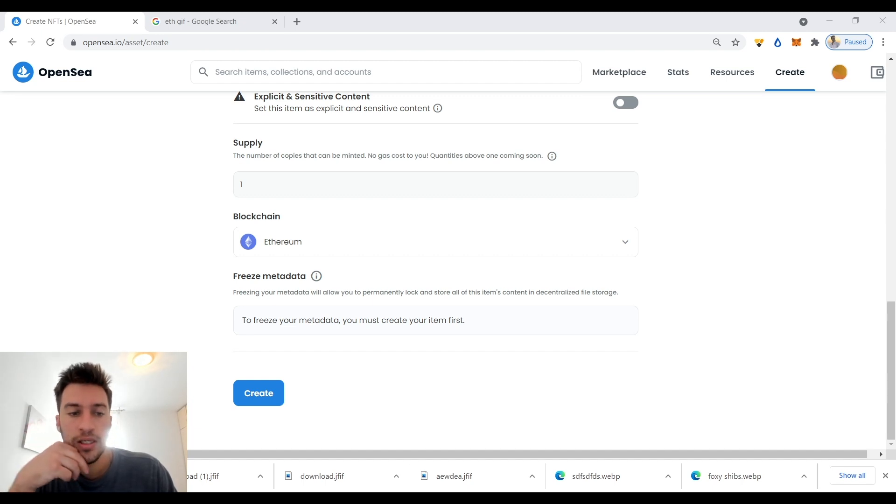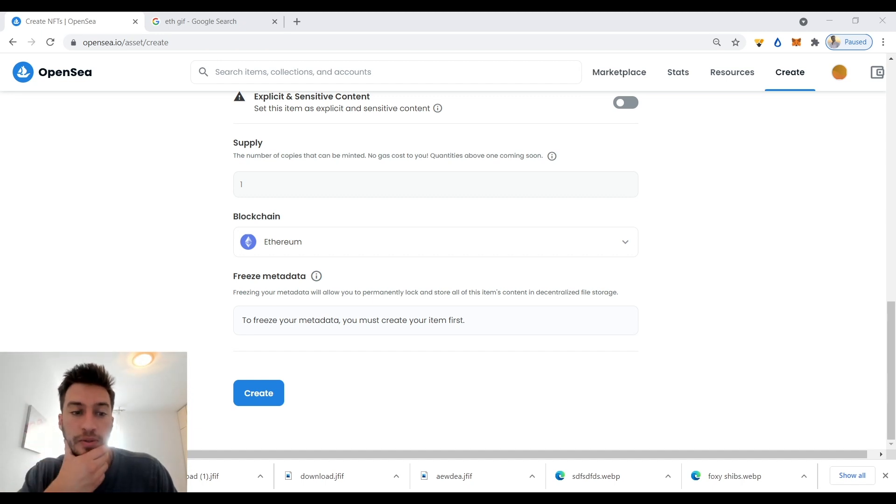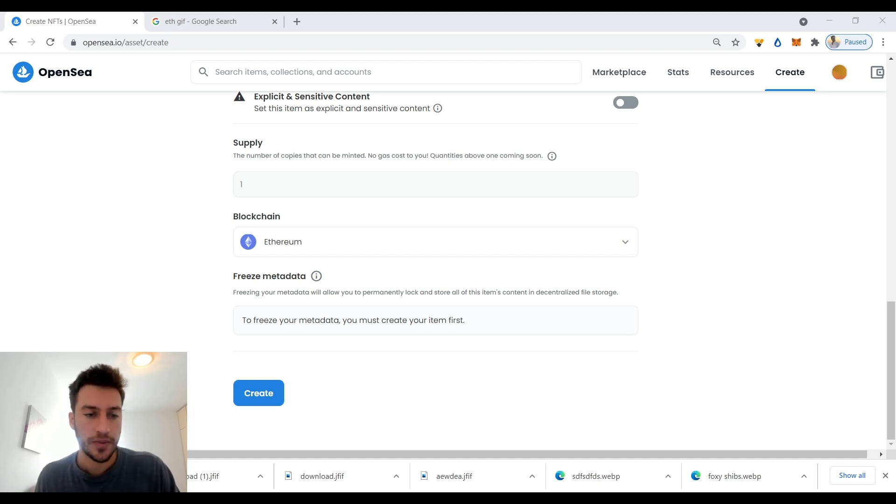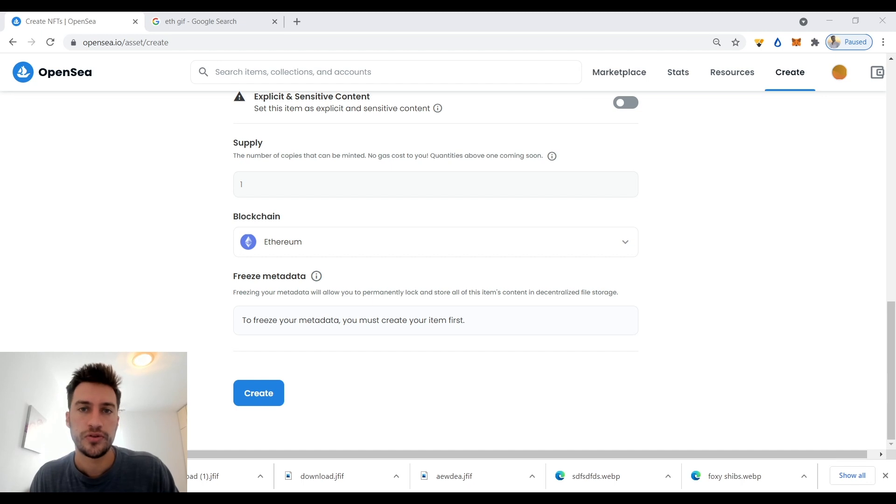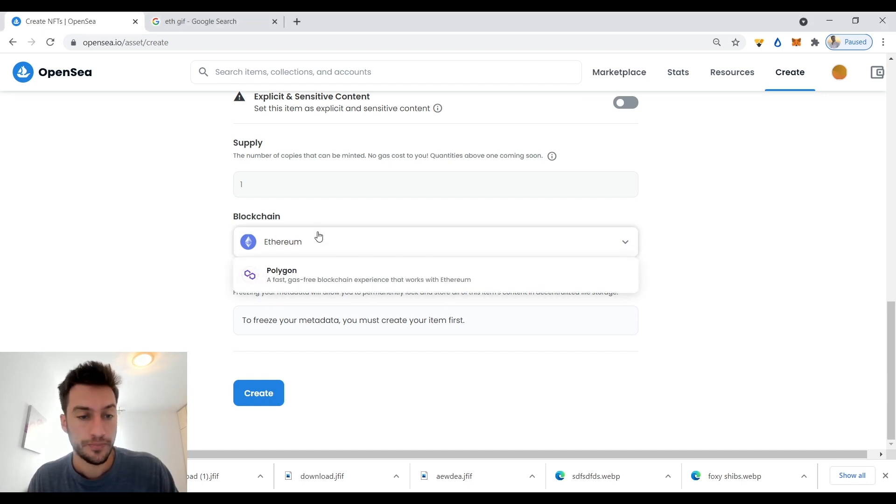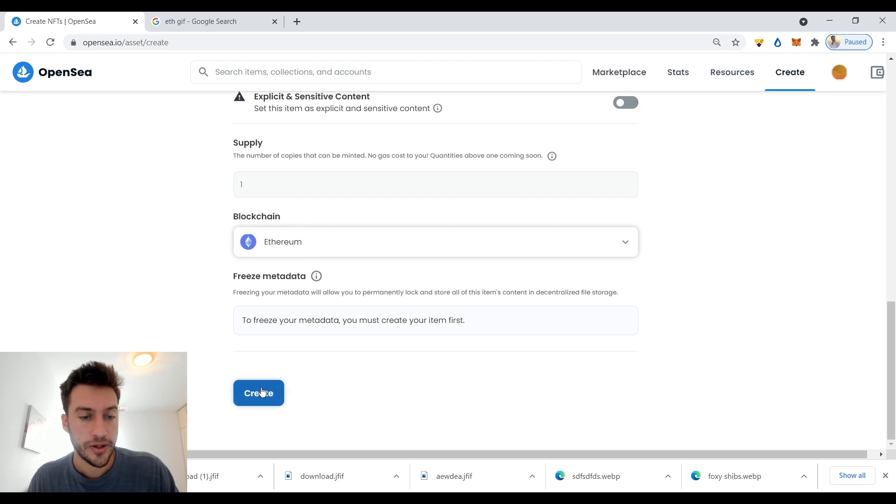If you put on the Ethereum blockchain, then a lot more people are going to view it and a lot more people have potential to buy it, but the fees are a lot higher. So it depends on what you want, but there aren't any fees in order to create an NFT, so you could create as many as you want.